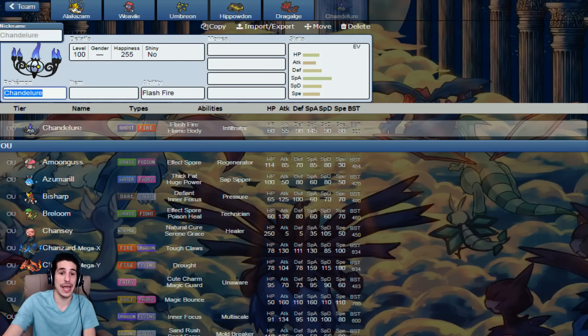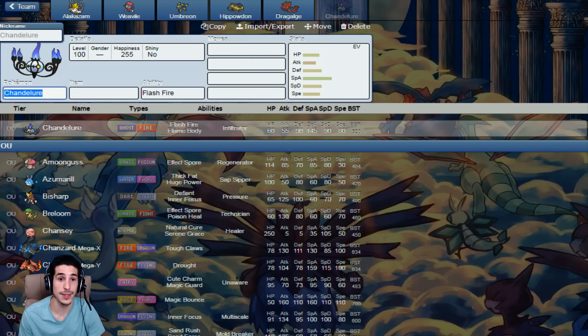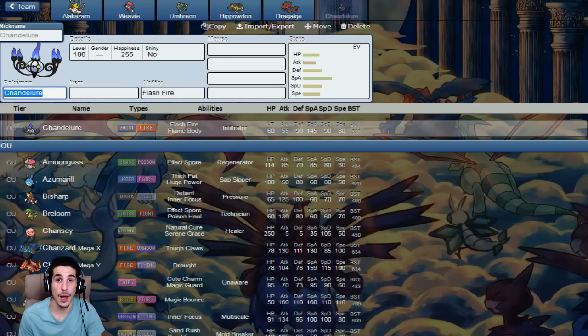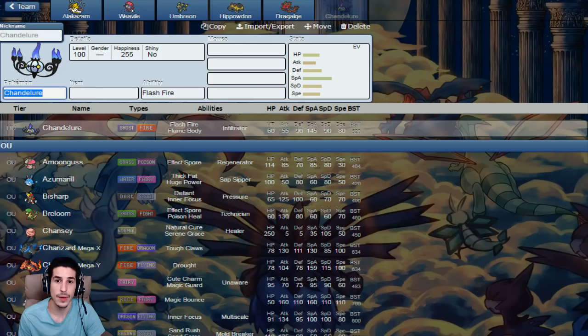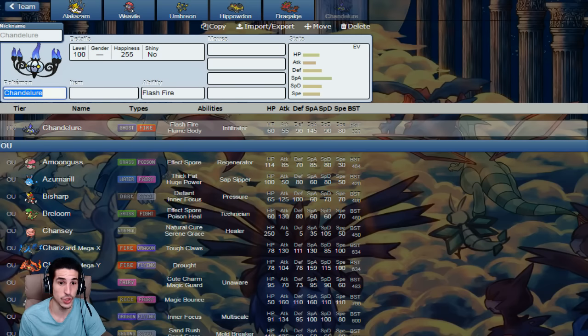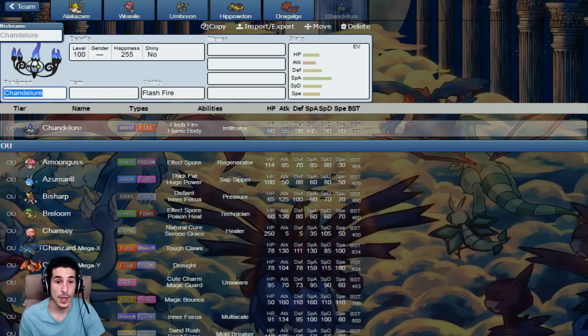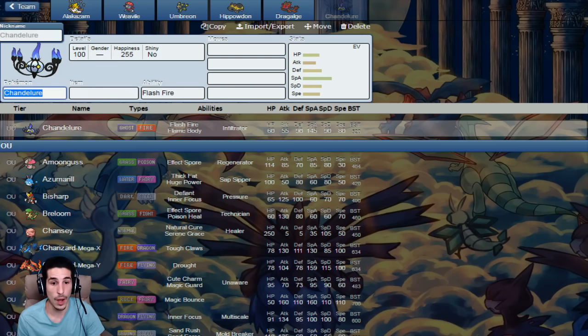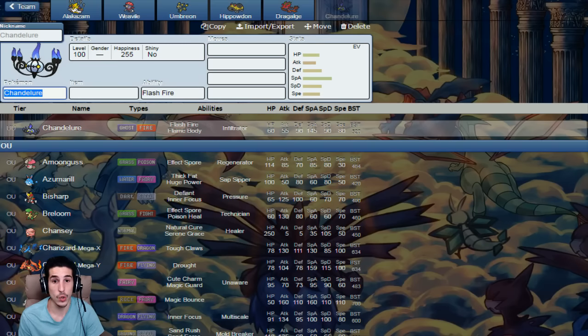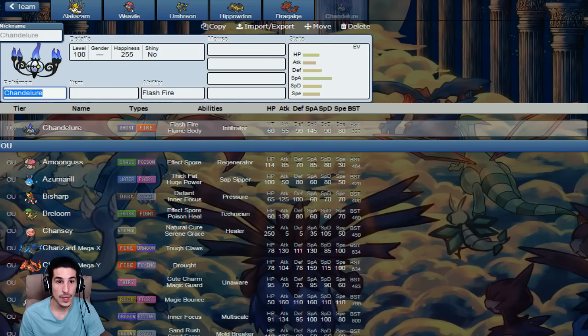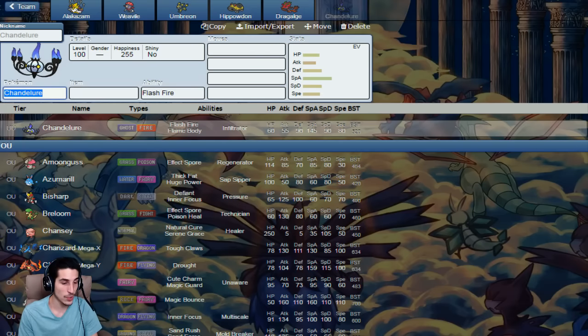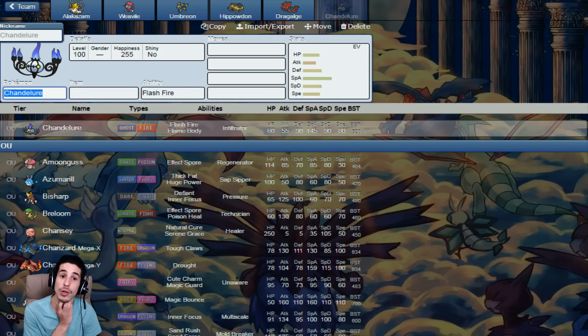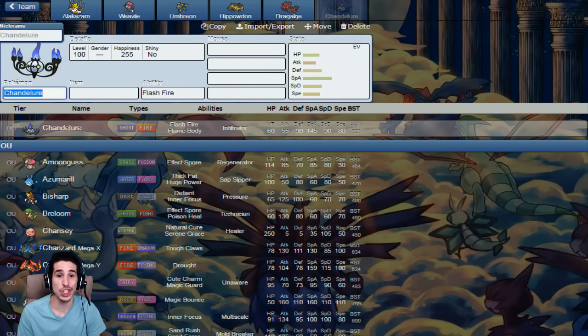Then we got Chandelure. Why Chandelure? Sub, Calm Mind set, could be a physical wall with Pain Split, fast ghost, hits hard, resists Ice, resists Fairy, which kind of had a little fairy problem on my team, but kind of cleaned it up a little bit for me. Trick, Switcheroo, whatever it may be, whatever I want to use, Flash Fire, Infiltrator, you're gonna sub on me? Nah, I got a Choice Scarf Chandelure coming in, outspeeding you boom. I got Choice Specs going coming in. You're going for a switch, boom, Sub, Calm Mind going on, making you a little bulky. Chandelure, a great mon.